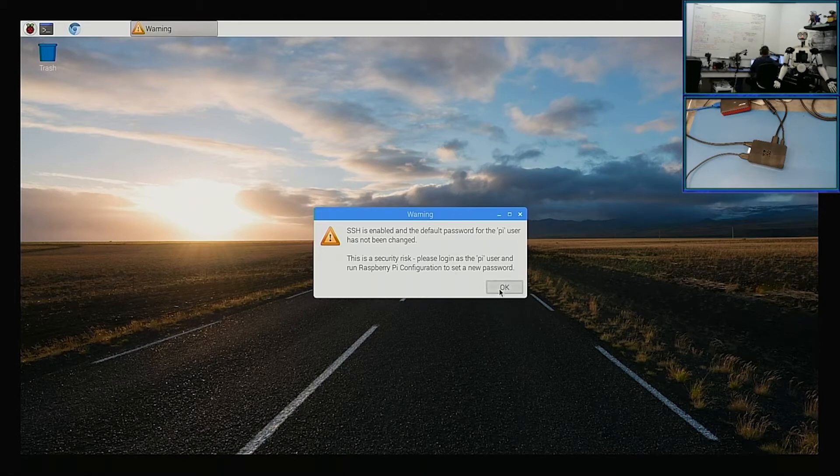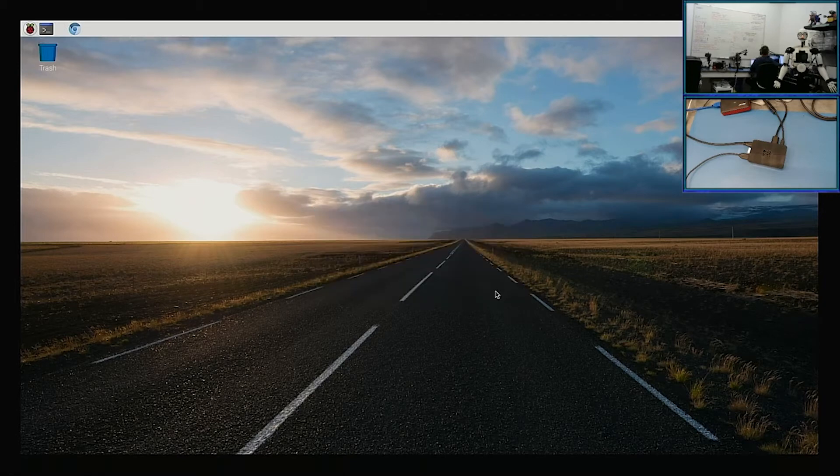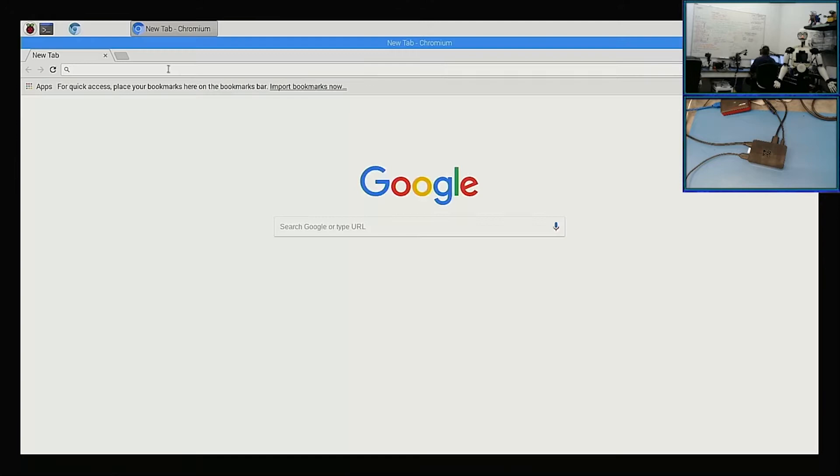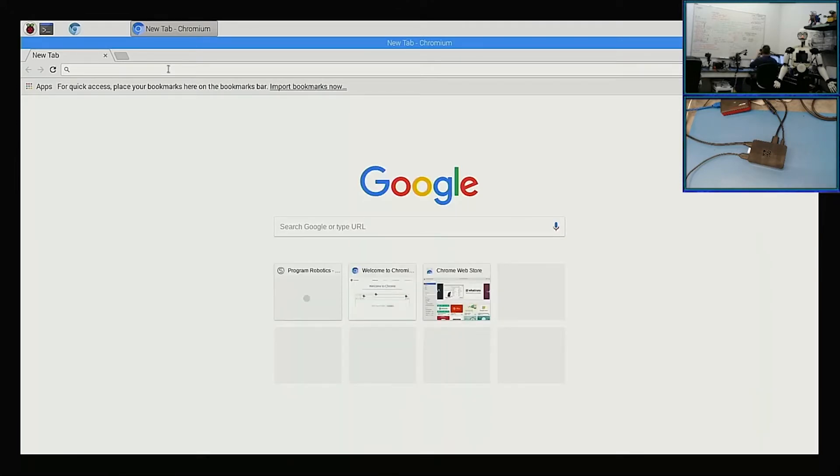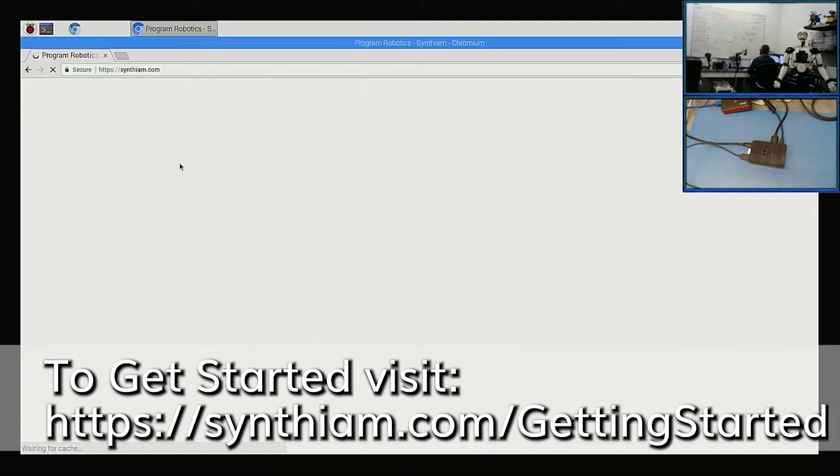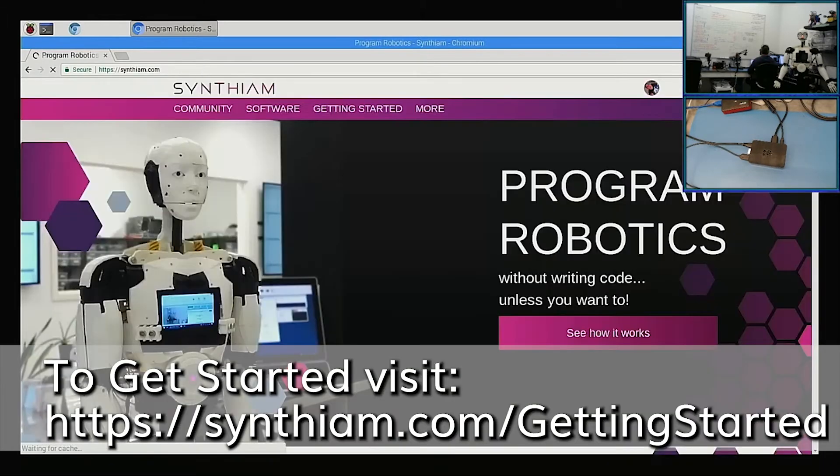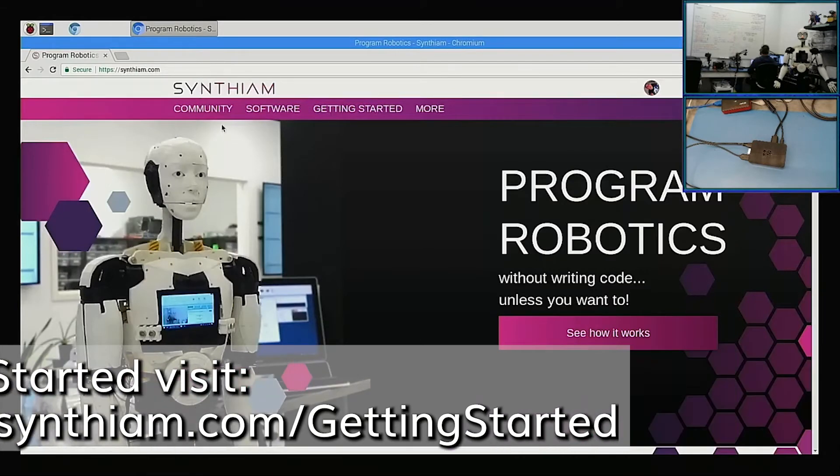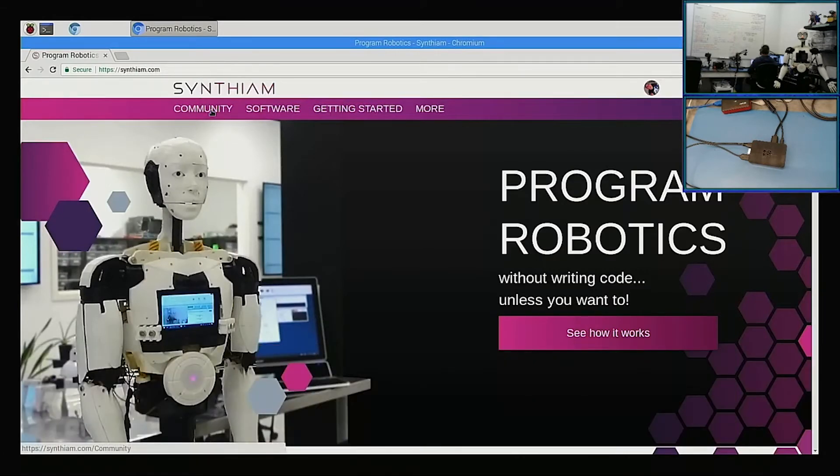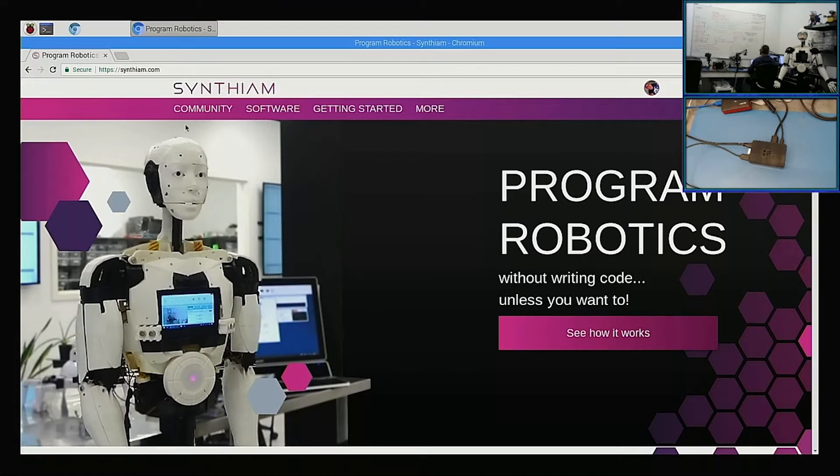So this is Chromium, which is built on the Chrome engine, which is open source. It's what Microsoft Edge is even moving to. Let's get started. So this is a Raspberry Pi B Plus, and like I said, it's running Debian. This is what came on the SD card.